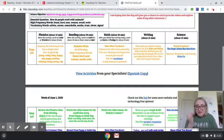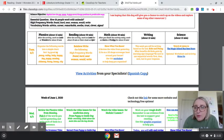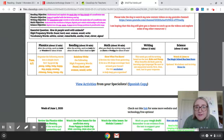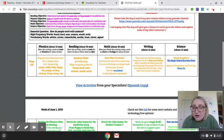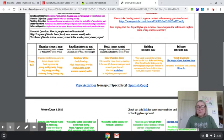Hey friends, it's Ms. Gardner. I'm just going to take a quick look at the learning template to make sure we are on track.